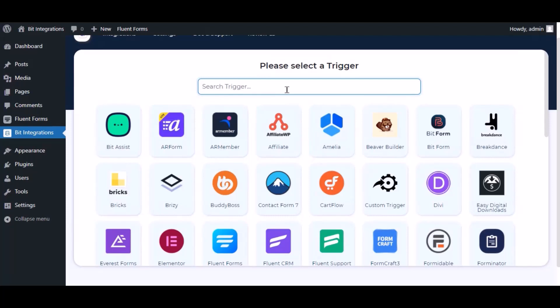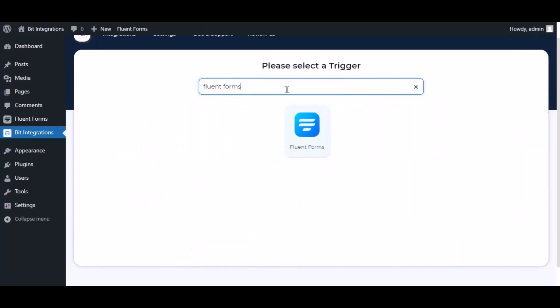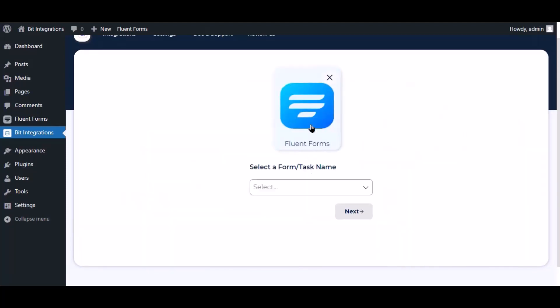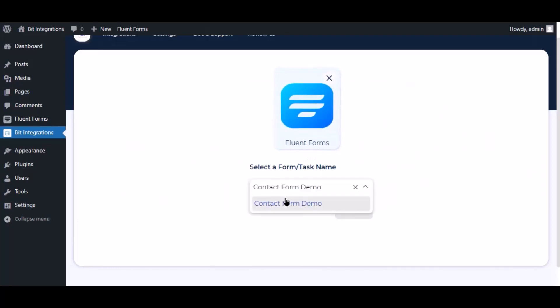Now search and select trigger which is Fluent Forms. Select a form. Click next.